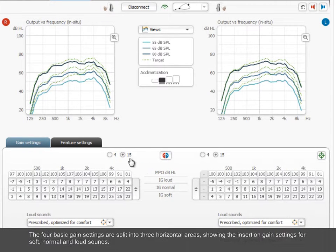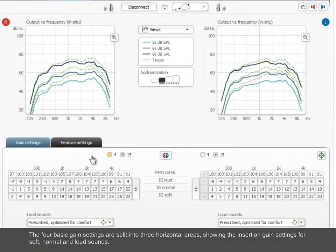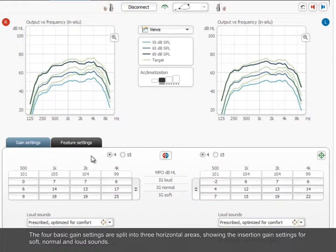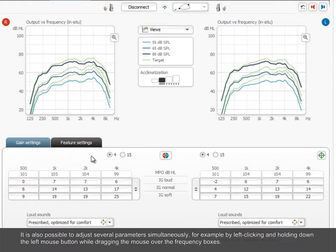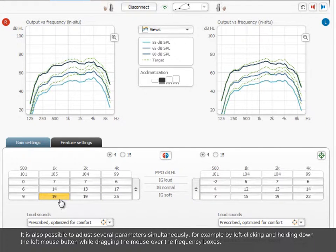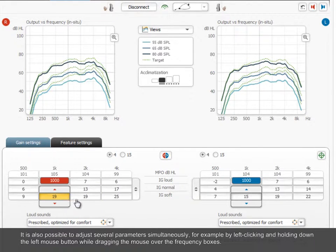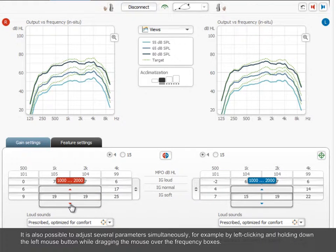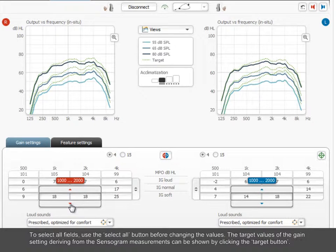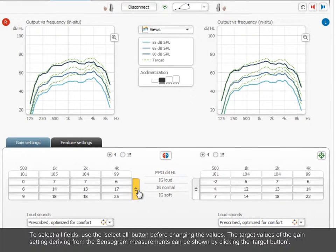The four basic gain settings are split into three horizontal areas, showing the insertion gain settings for soft, normal and loud sounds. It is also possible to adjust several parameters simultaneously. For example, by left-clicking and holding down the left mouse button while dragging the mouse over the frequency boxes. To select all fields, use the Select All button before changing the values.